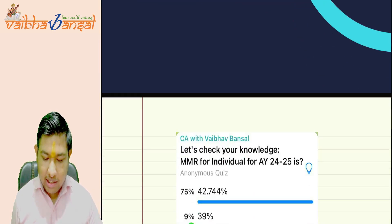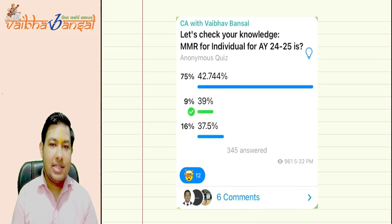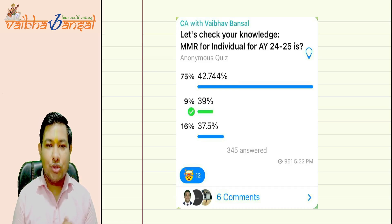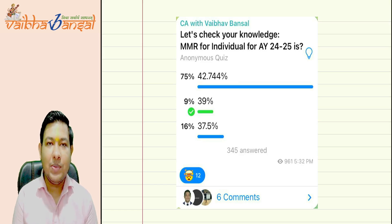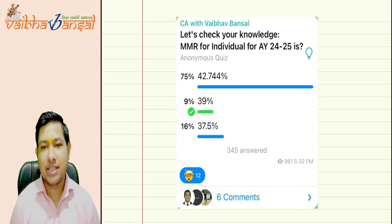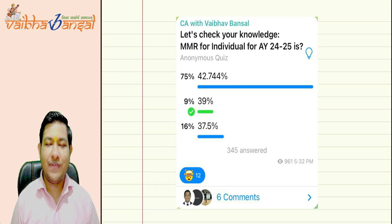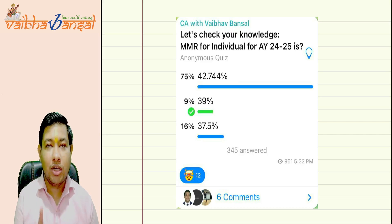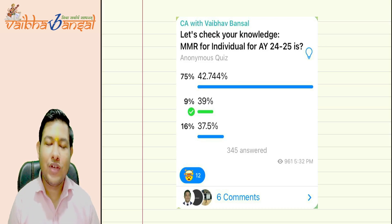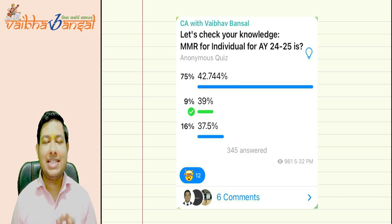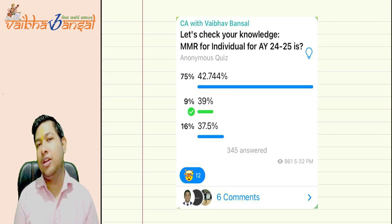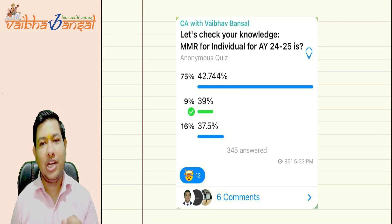I have conducted a poll in my Telegram channel where I asked about the MMR for individuals for AY 2024-25. You can see from the poll result that 91% of individuals are giving the wrong answer. They are answering either 42.744%, which is the old rate, or 37.5%, which is also wrong. The correct answer is now 39% — the new MMR is 39% for individuals.